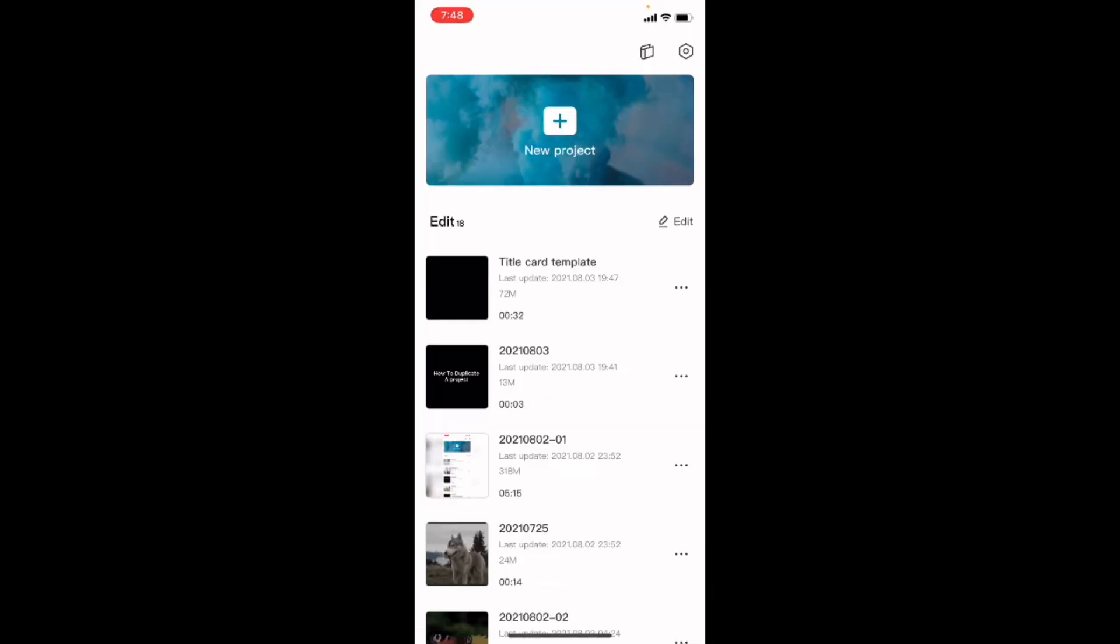And you'll be taken back to the CapCut project screen. Notice that we have both our duplicate project title card template and our original project with the default name still in the project list.